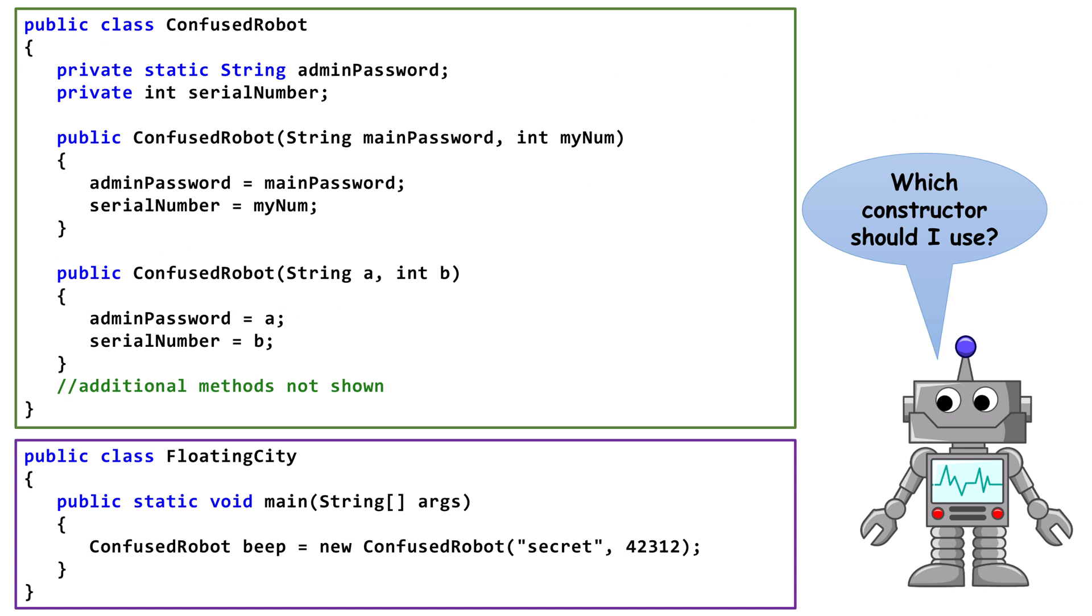Let's look at a situation where overloading constructors causes problems. The class ConfusedRobot has two constructors. Each constructor has a string parameter, followed by an int parameter. The fact that the parameters have different variable names is irrelevant.